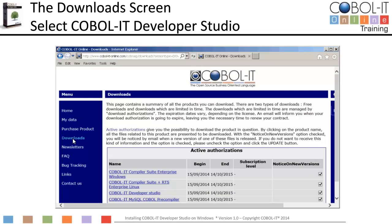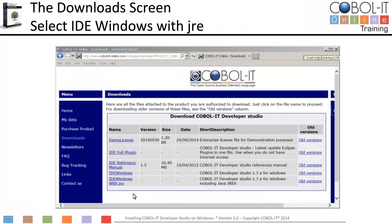In the Active Authorizations window of the Download screen, select COBOL IT Developer Studio. Your active authorizations are the products you are currently authorized to download. Selecting COBOL IT Developer Studio will display a list of the products you may download. The Developer Studio is listed as IDE Windows with JRE. From the list on the left, select IDE Windows with JRE.